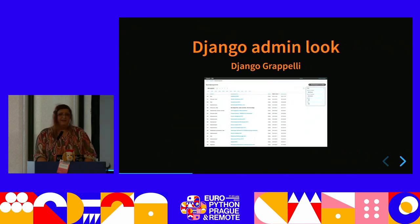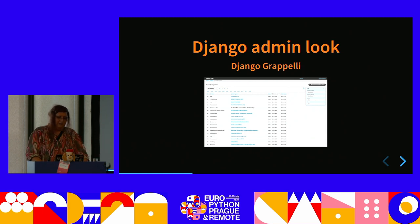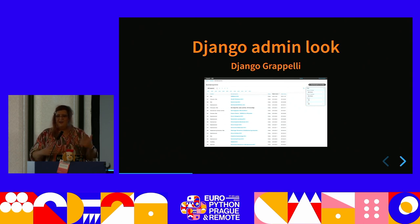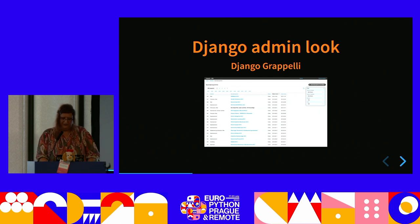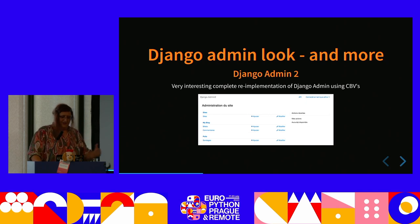There's another one that changes the look of Django admin. It's probably the oldest reskin of Django admin I've ever seen. It's not just a reskin — it does other things too.